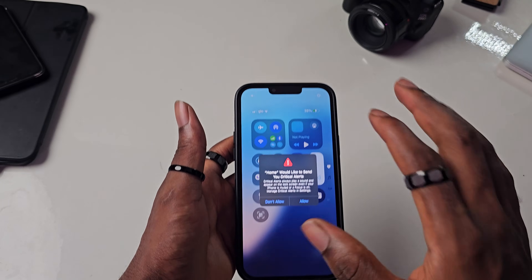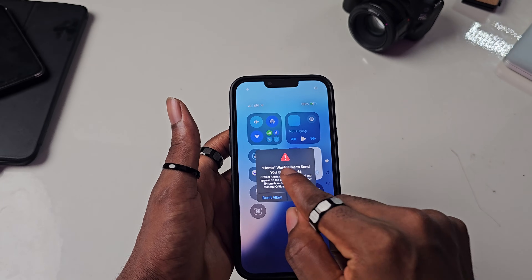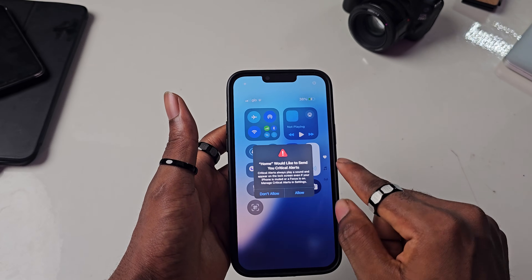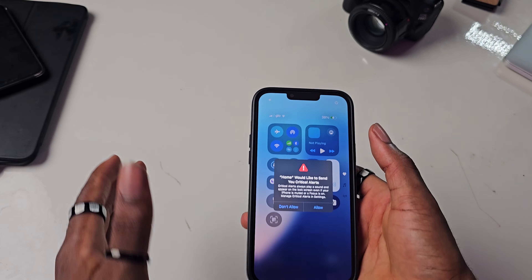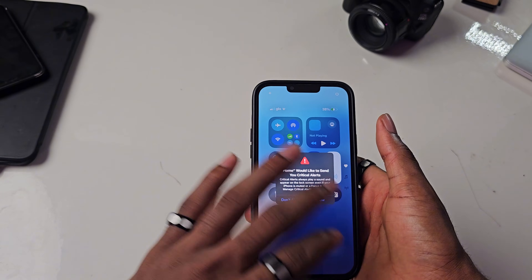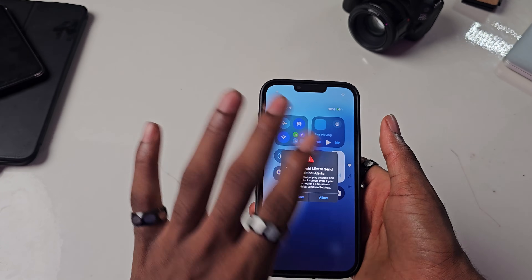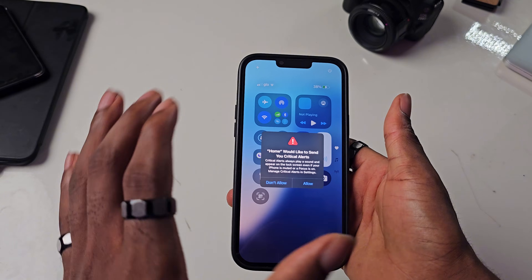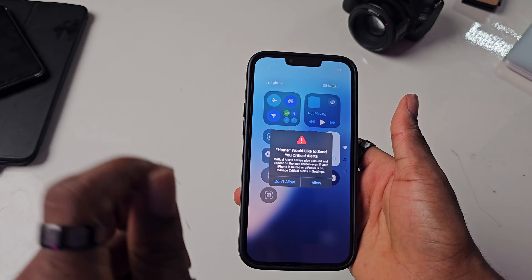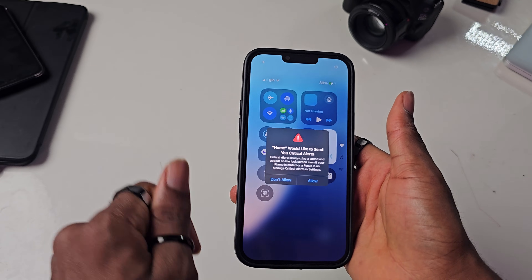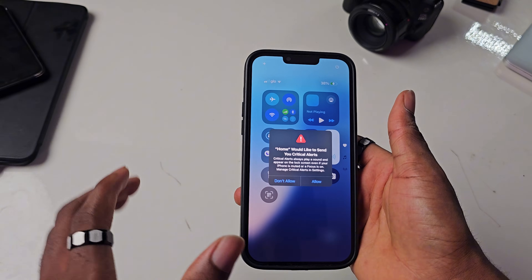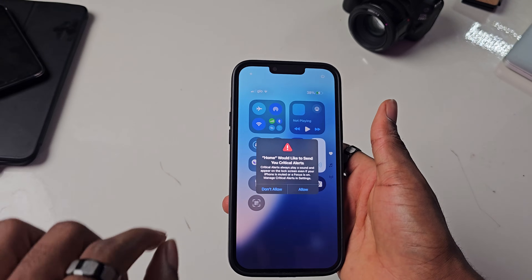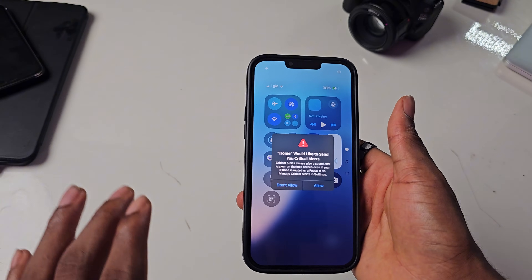If you get this message on your phone that says 'Home would like to send you critical alerts,' and you cannot swipe up, swipe down, or do anything else on your phone — I just fixed mine right now and here is how I was able to fix it, so you can also fix this.